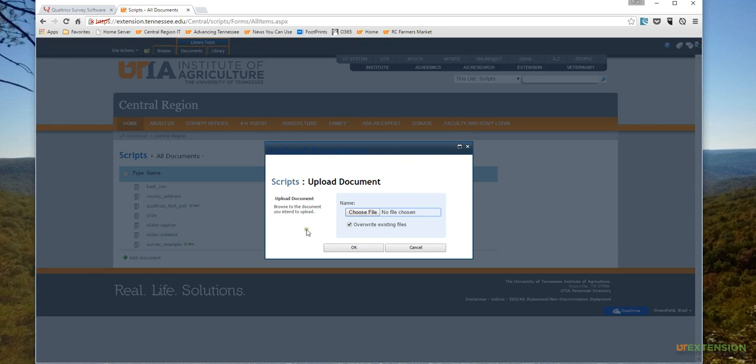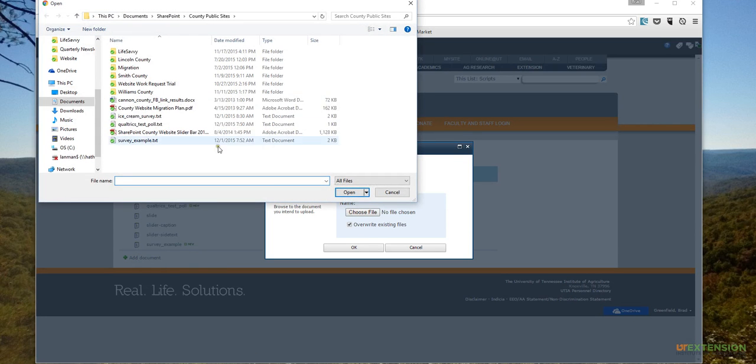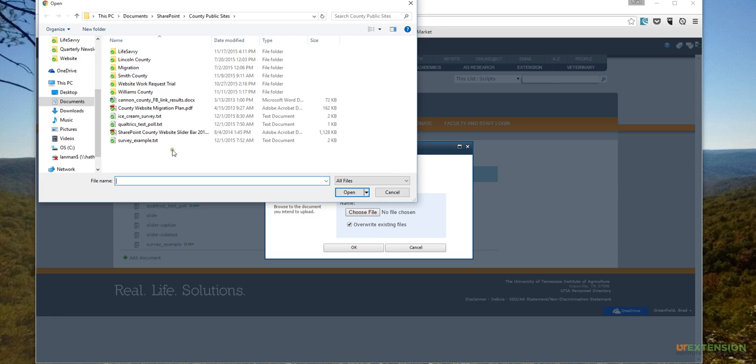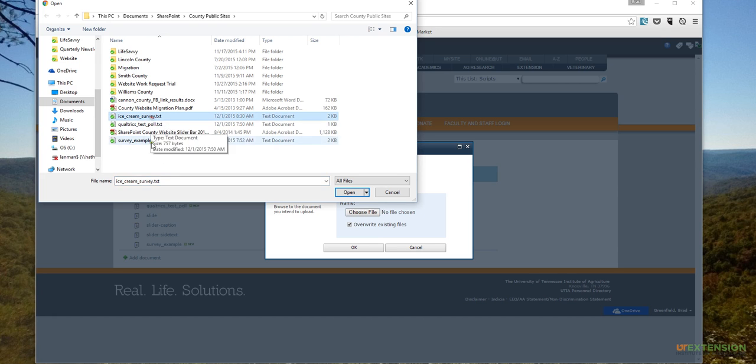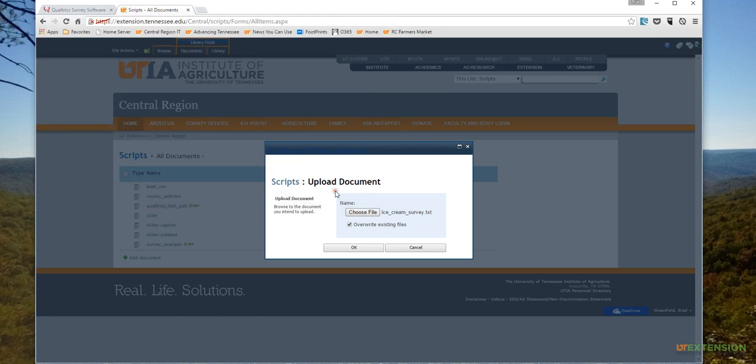Everybody has a scripts folder - it's just a good place to put it. So I'll click on Add Document, and then I'll click Choose File. I'm already inside the place where I saved this, but you would just navigate to wherever you saved that .txt file that we just created. Mine is right there, Ice Cream Survey, so I'll click that, click Open, and click OK.